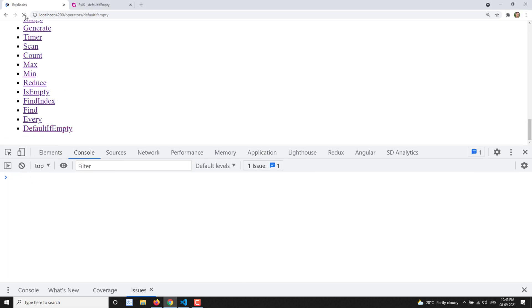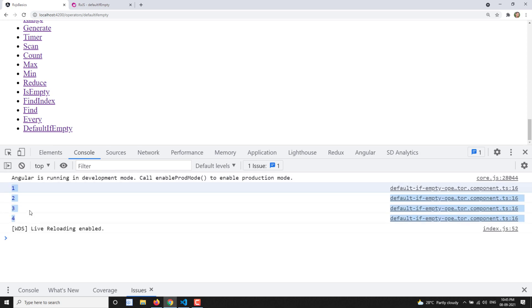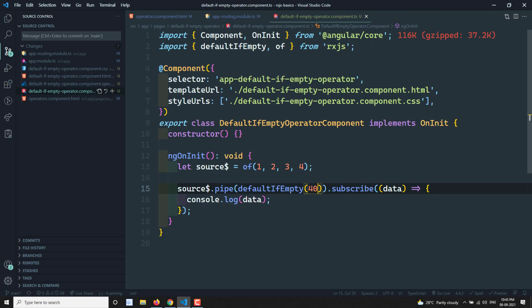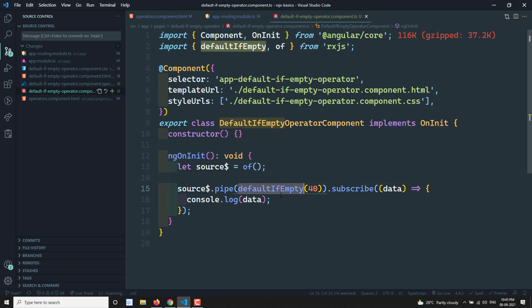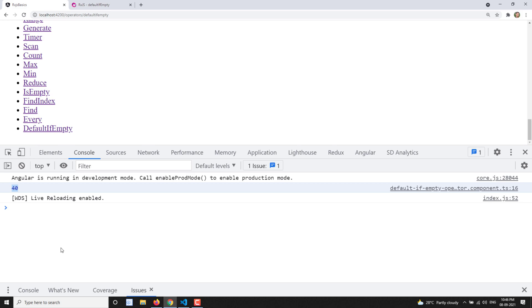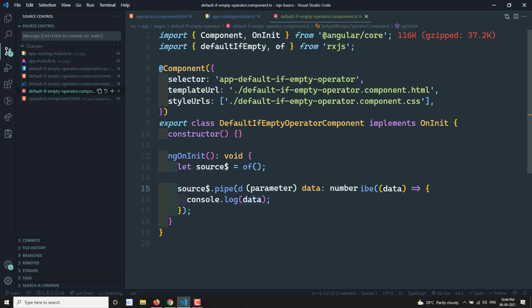Now if I refresh and look at the defaultIfEmpty output — you are getting the same values whatever the source observable emits. So defaultIfEmpty doesn't do anything special here; it just mirrors those values to the subscriber. Now let's assume the observable doesn't emit any data and completes without emitting any value. Then defaultIfEmpty comes into play and sends only this default value and completes. It sends the value 40 instead of completing without emitting anything.